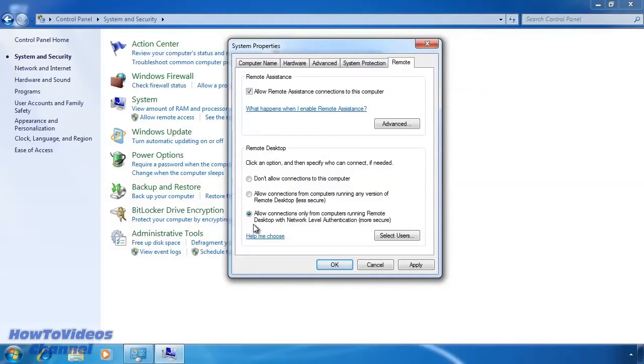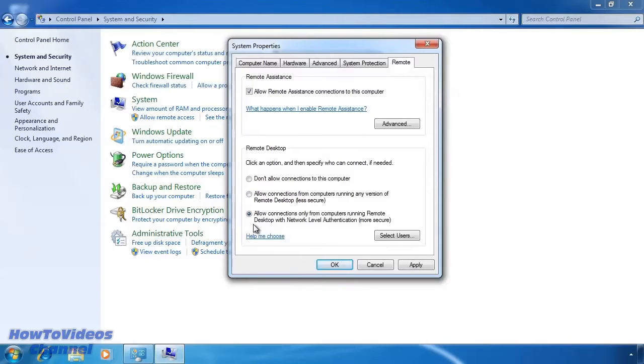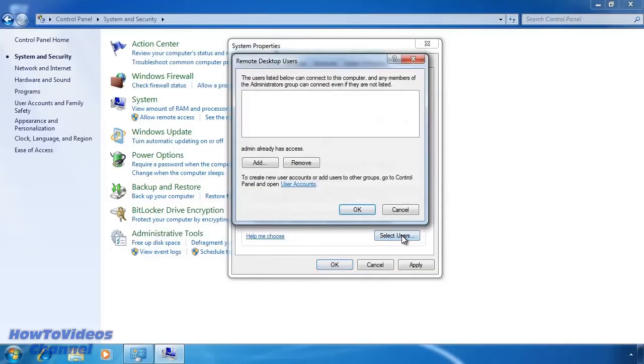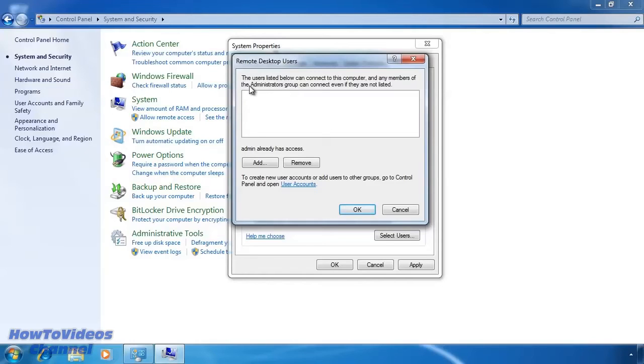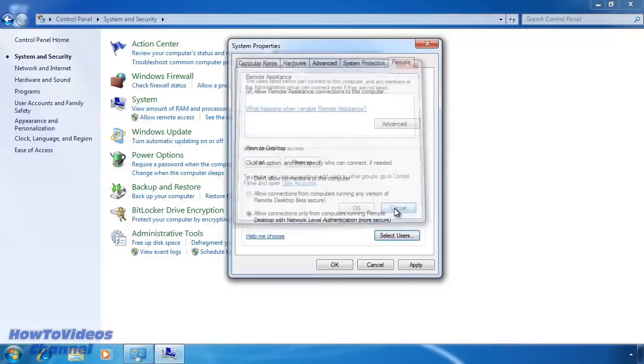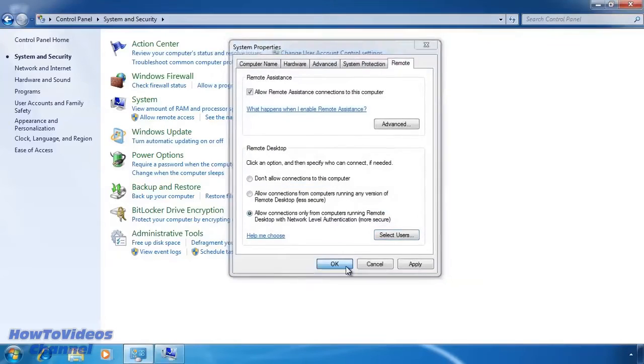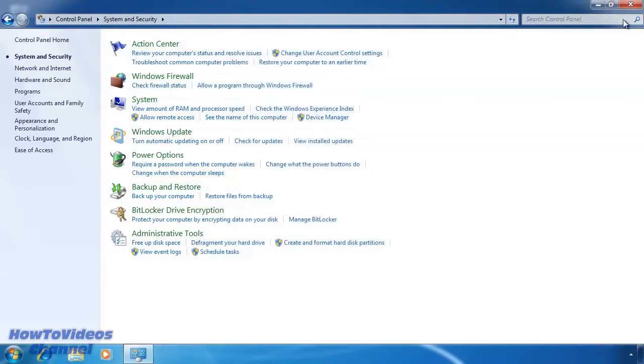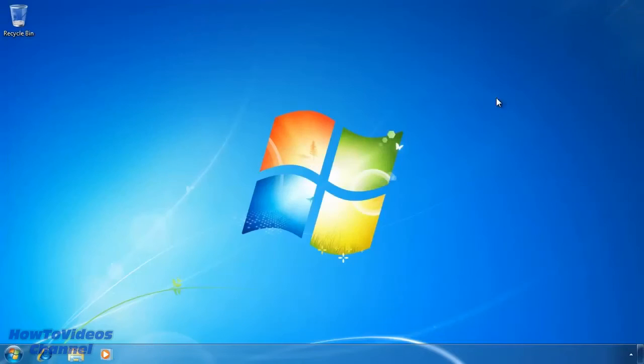Once you have enabled remote desktop, you can next add users that will be able to access this computer by pressing the select users button. Notice at the top that the administrators group is allowed access via remote desktop by default. I will be using an administrator account to connect to this computer so I won't add any users. Once I exit out, remote desktop is configured and ready to accept connections.